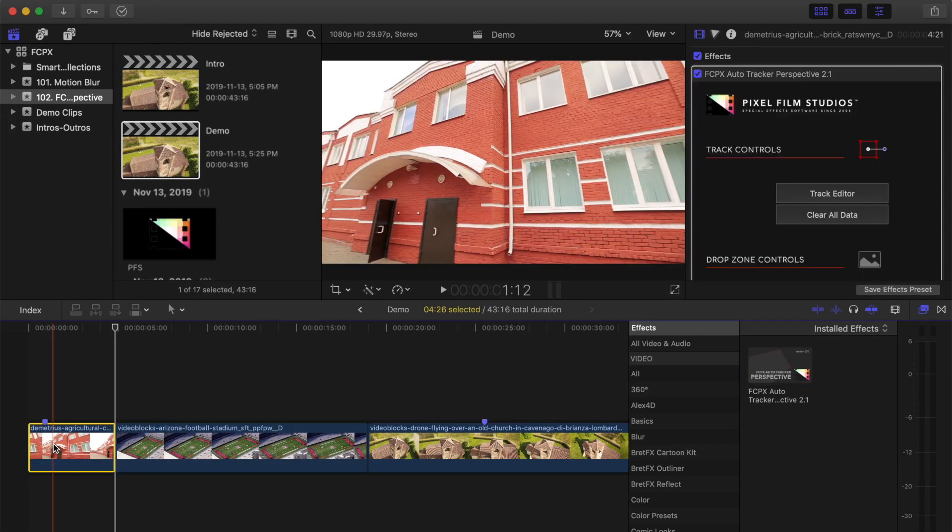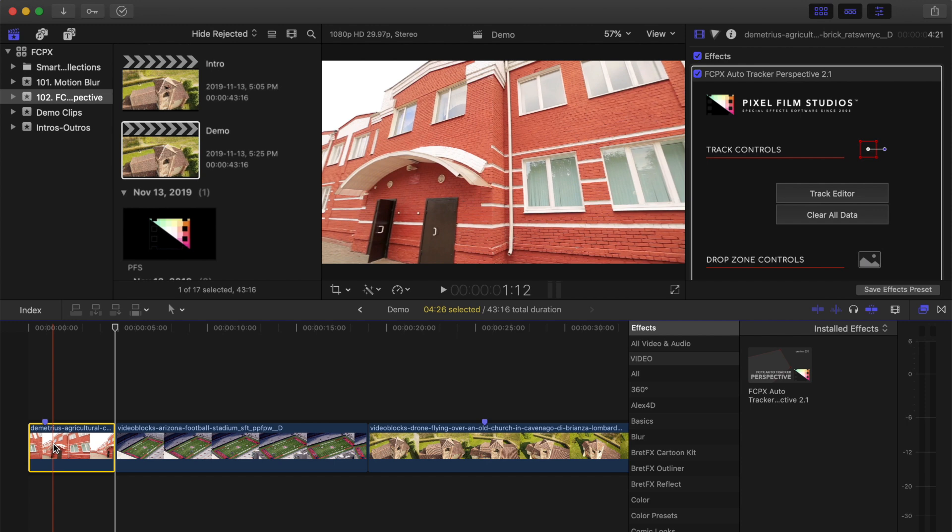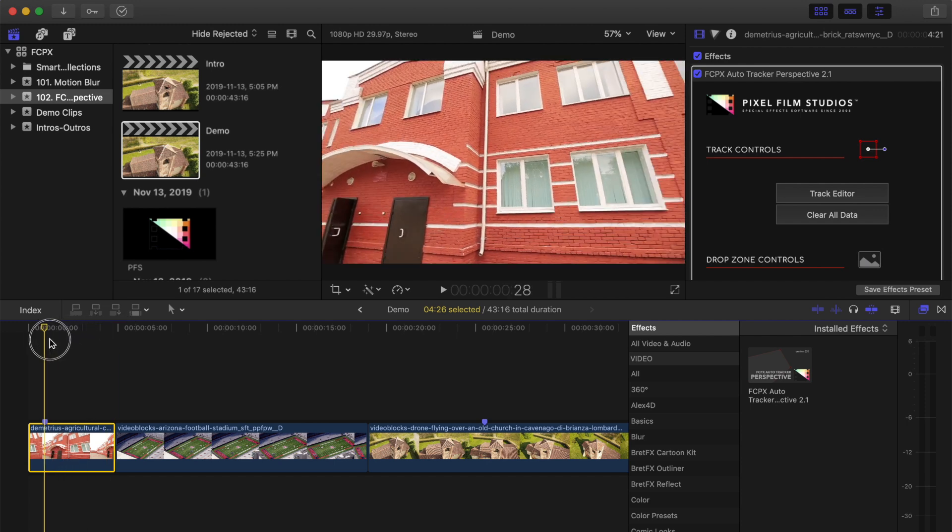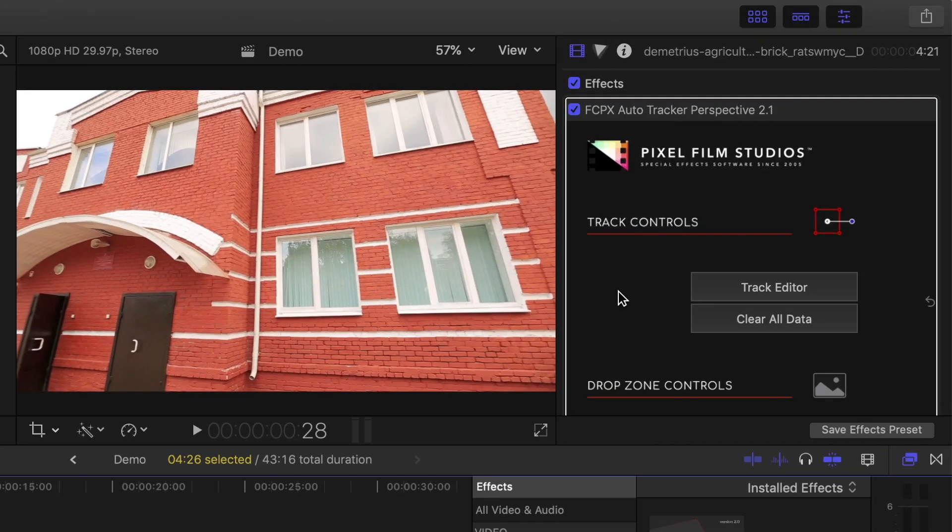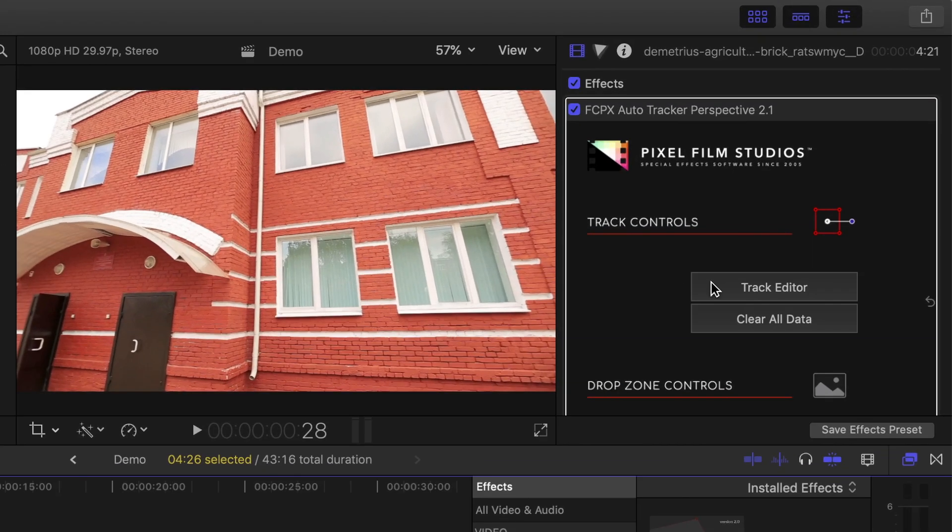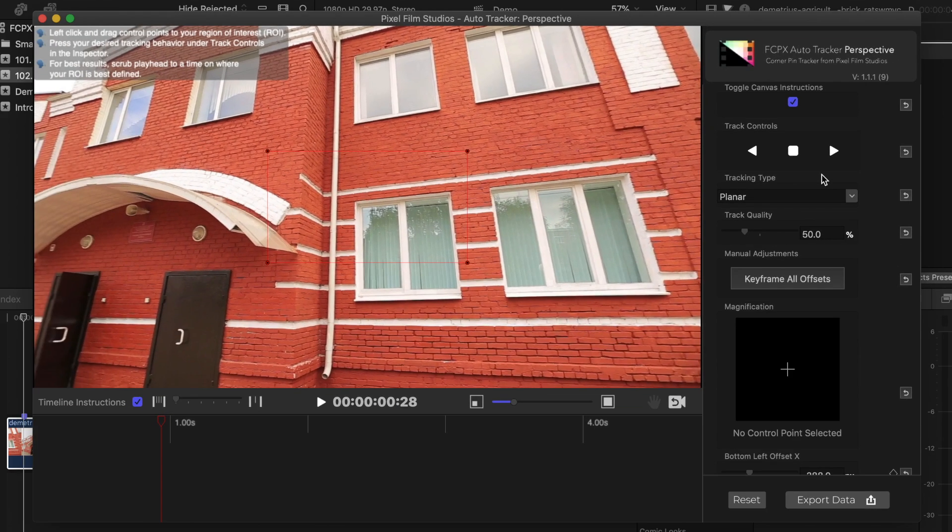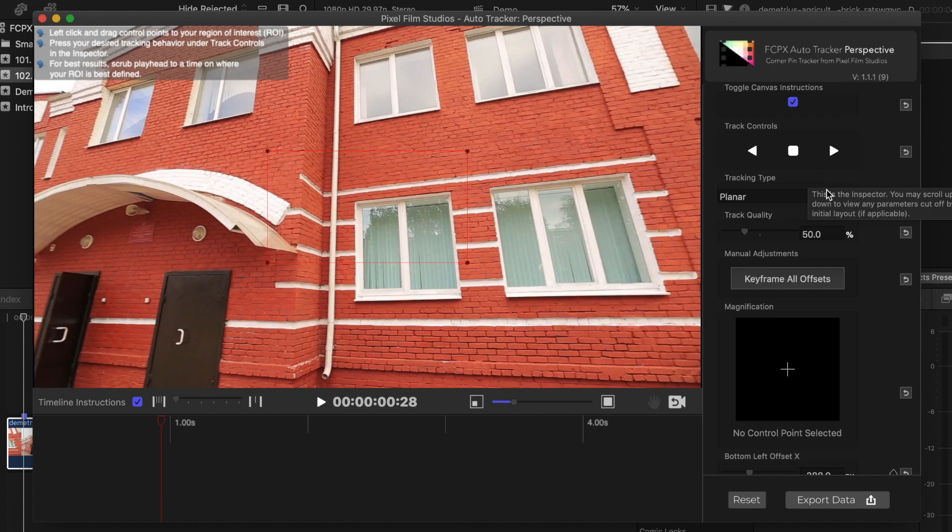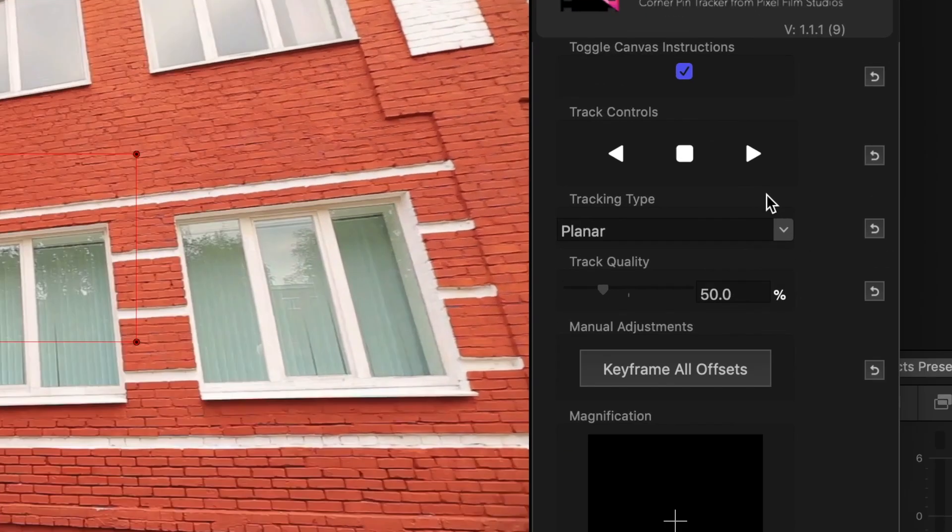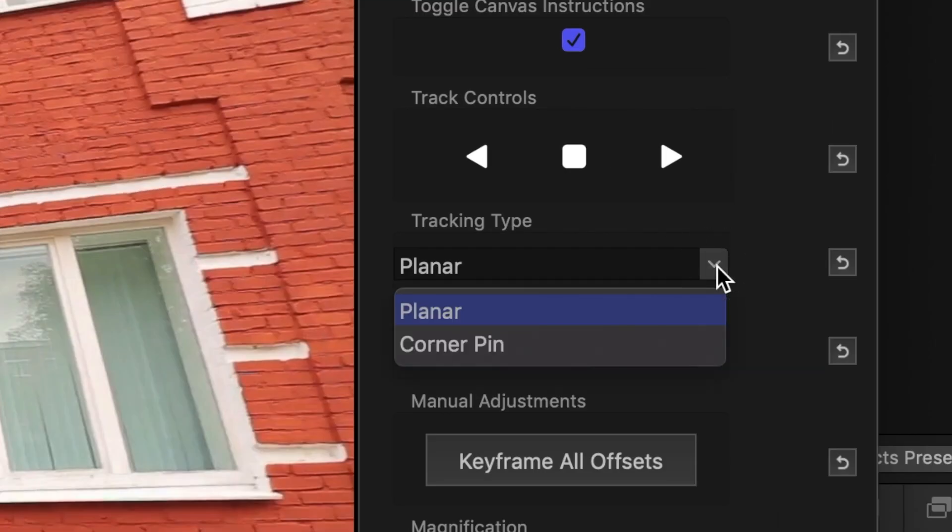Move your playhead to a frame where the area you want to track is sharp and clearly defined, and head up to the inspector. Click the track editor button to open it up in its own separate window. Here, you have two options for tracking. The default option is Planar. This method analyzes and tracks your entire selected area.